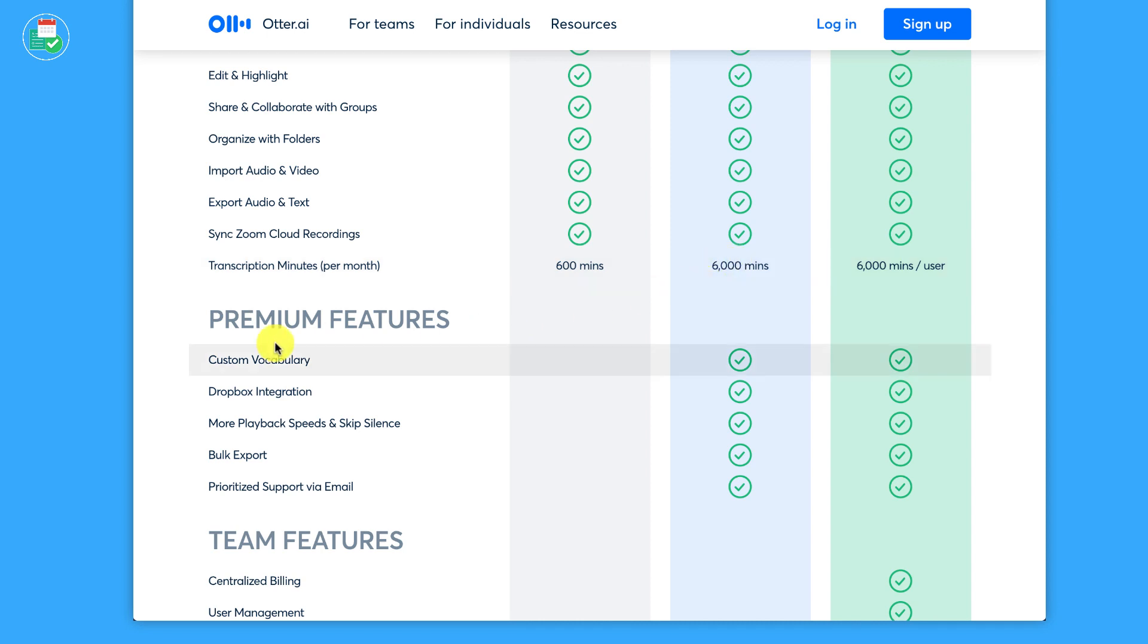You get everything inside of the basic and also 6,000 minutes, which is plenty in my opinion. You get custom vocabulary. So for example, if I kept saying Keep Productive and it detected that as 'keep it up' or something like that, which commonly happens on YouTube videos, you can add custom vocabulary, which helps improve the understanding or detection of the word. You can integrate with Dropbox, which is something I know a lot of people will actually really like being able to...